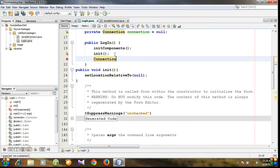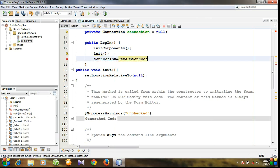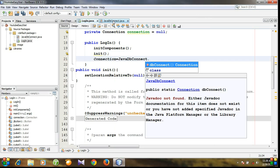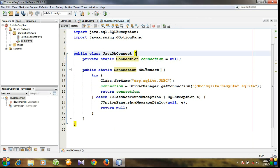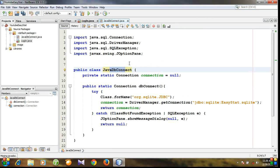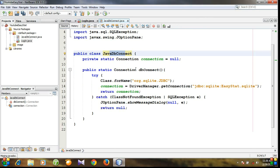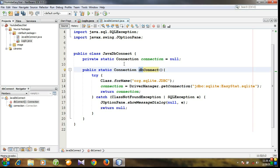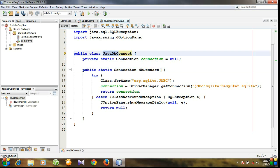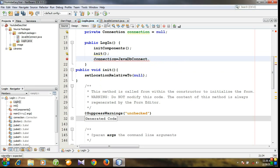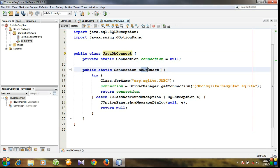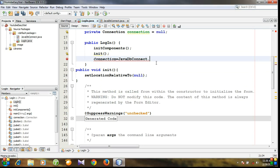Connection equals — our class name is JavaDbConnect, and you can see there is a method called dbConnect in the JavaDbConnect class. We declared the dbConnect method as static, so we don't need to create any object of this class. We can directly access the dbConnect method by calling JavaDbConnect class. So we need to access the method declared in JavaDbConnect class, and the method is dbConnect.